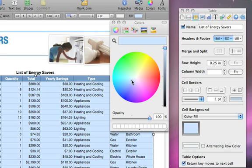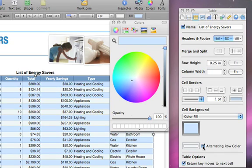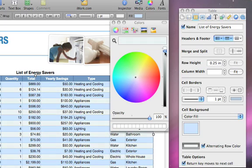To make every other row a different color, select Alternating Row Color, click the color box next to it, and then choose a second color.